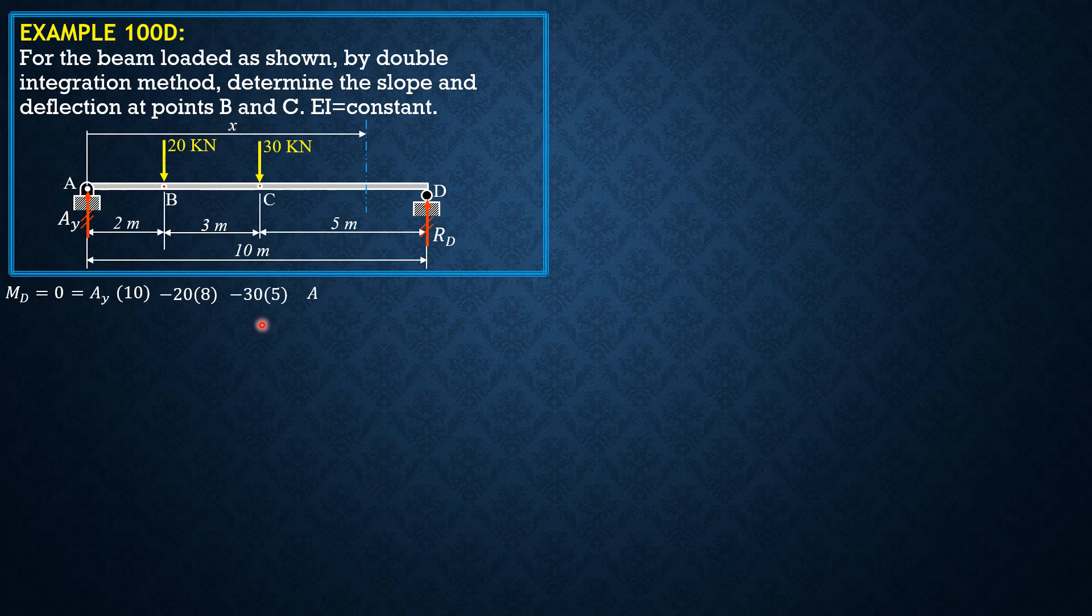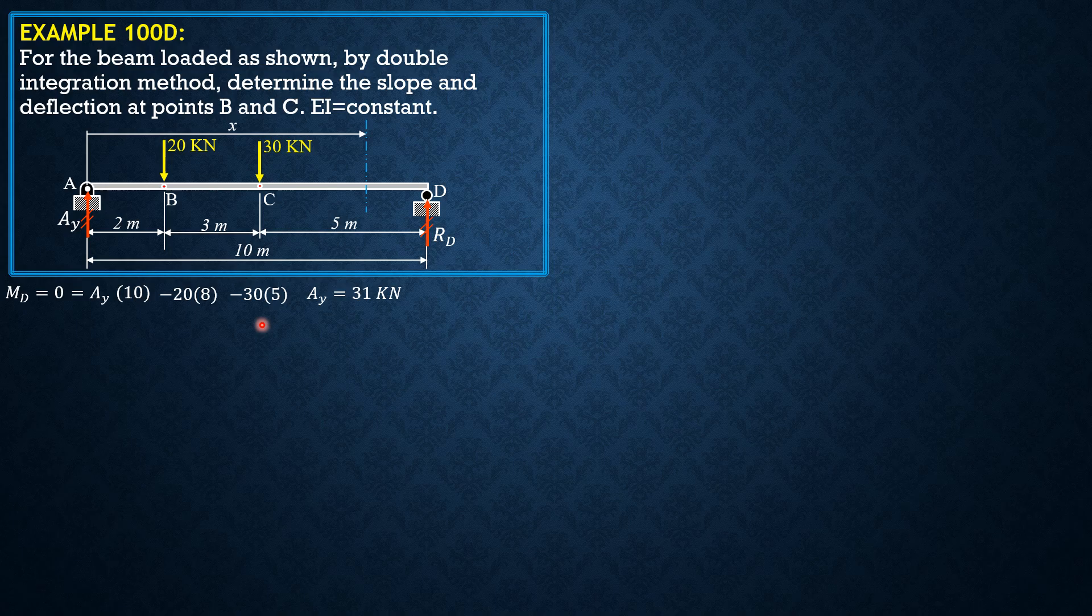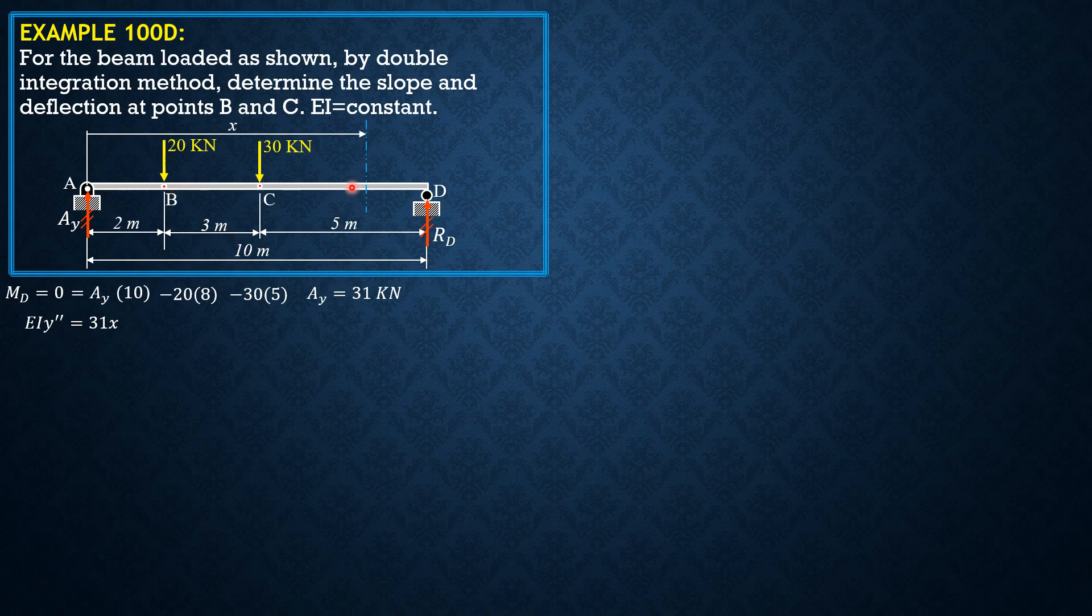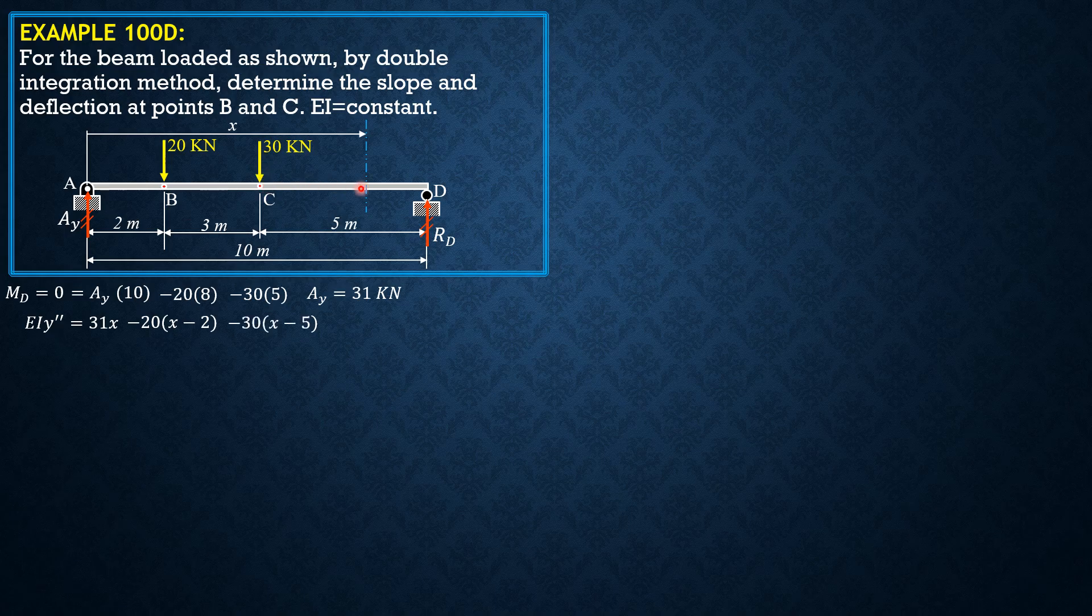Then we set moment equation in portion CD. EIY double prime equals 31 times X minus 20 times this distance, quantity X minus 2, minus 30 times this moment arm X minus 5. So that's the differential equation of the elastic curve.